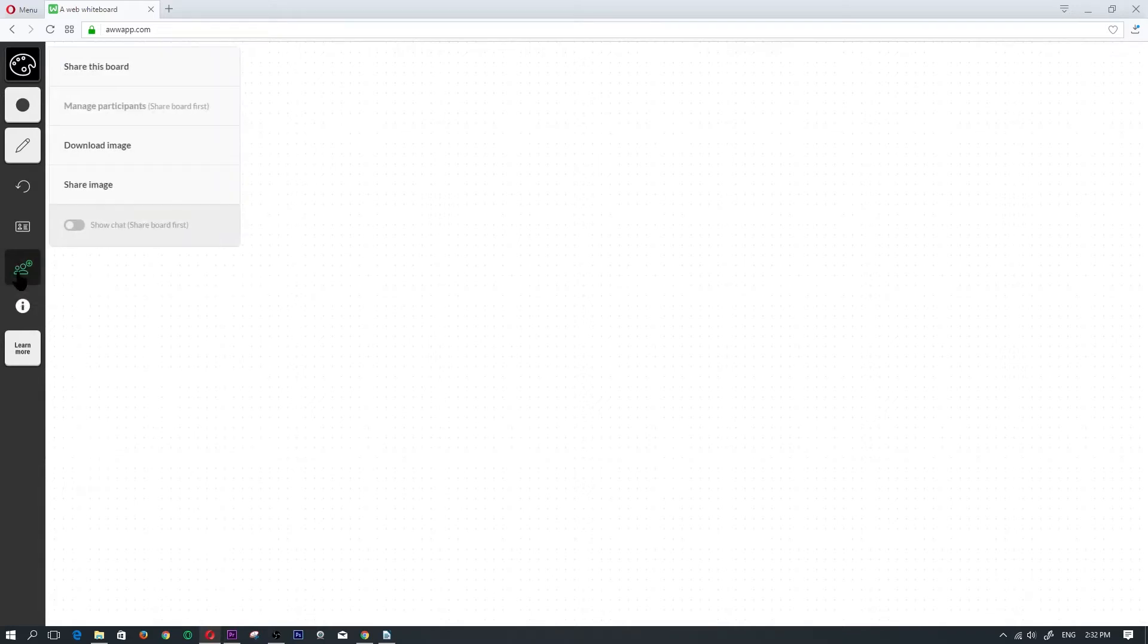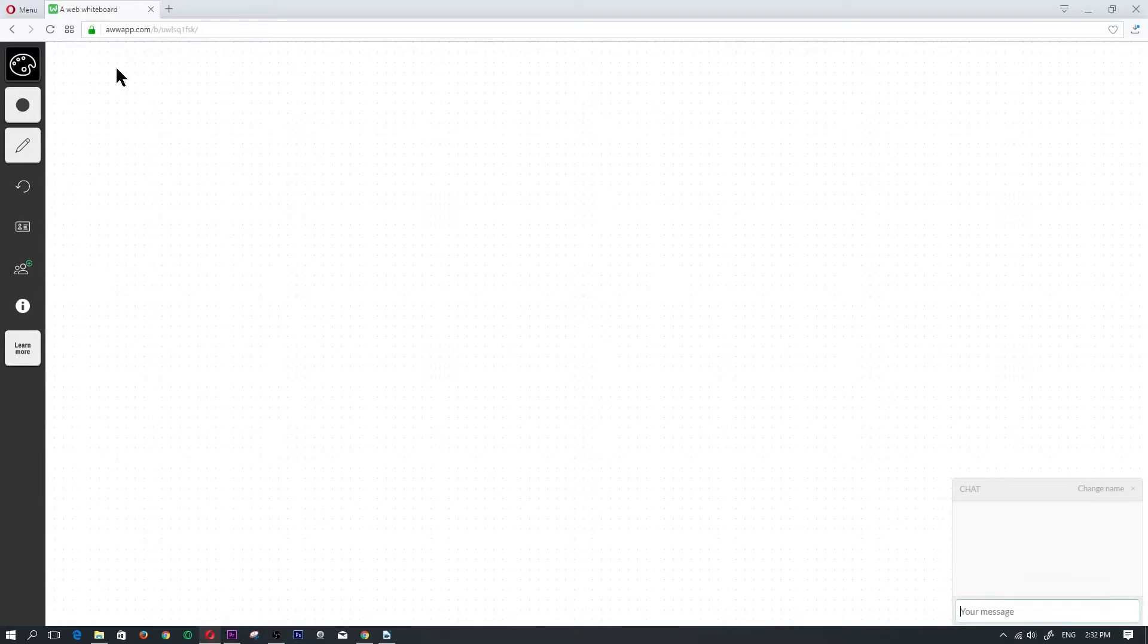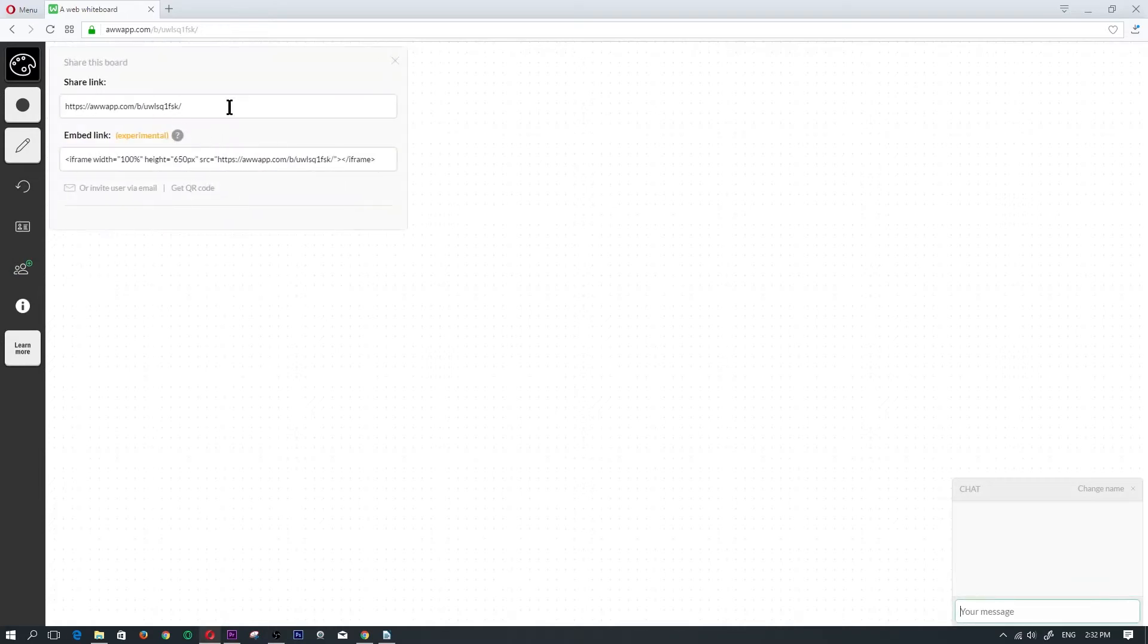That is in the invite menu. So if you click on the invite menu, click on share this board, then you will get a link here and you basically copy that link.